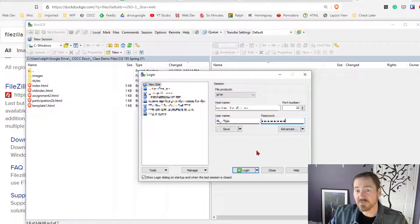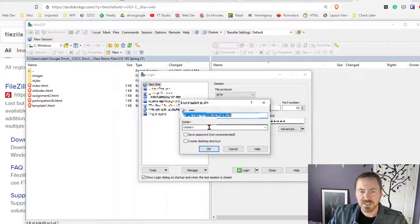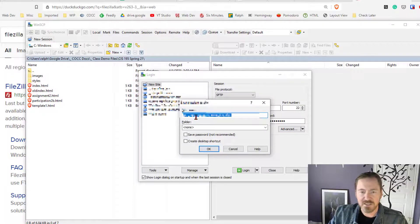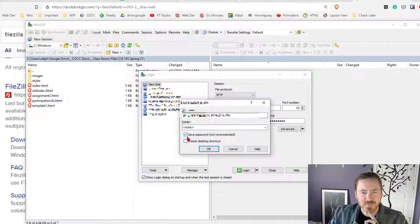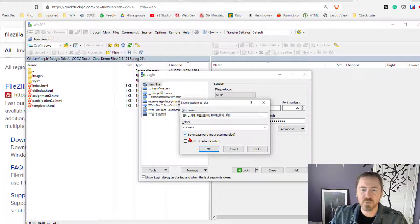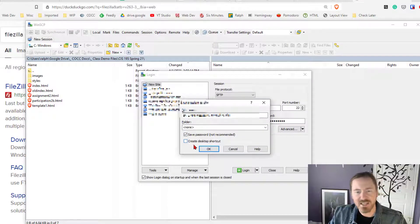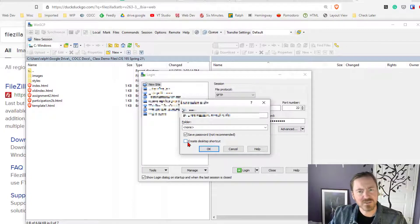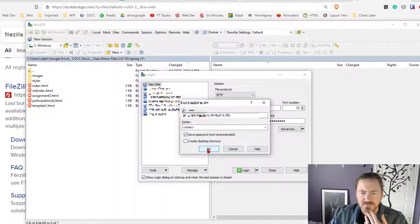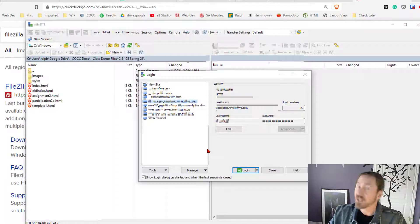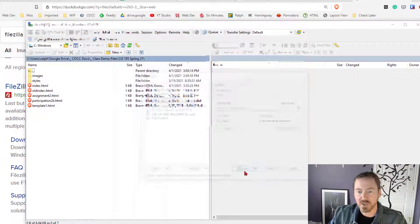Now once you have that information typed in go ahead and click save. It doesn't matter what you call it, anything that's easy to remember. And go ahead and choose save password. Since it's on your own machine it'll make it a little bit more convenient. I see they have an option for create desktop shortcut. I typically don't use that but give it a try. Now I'm gonna go ahead and click OK and now for the moment of truth I'm gonna click login.